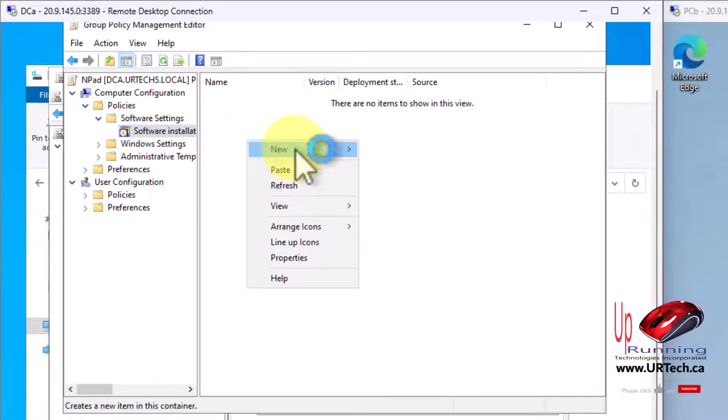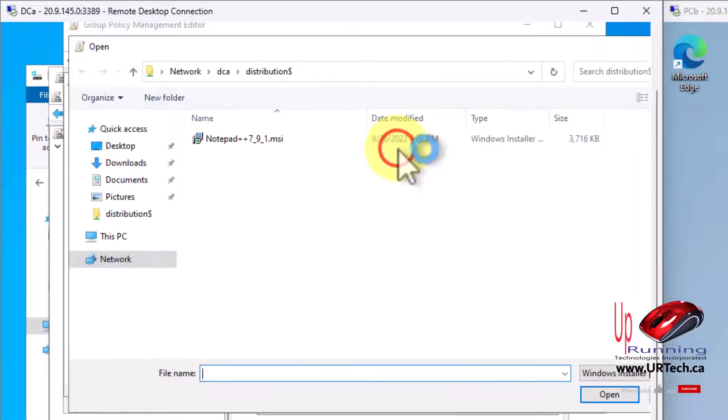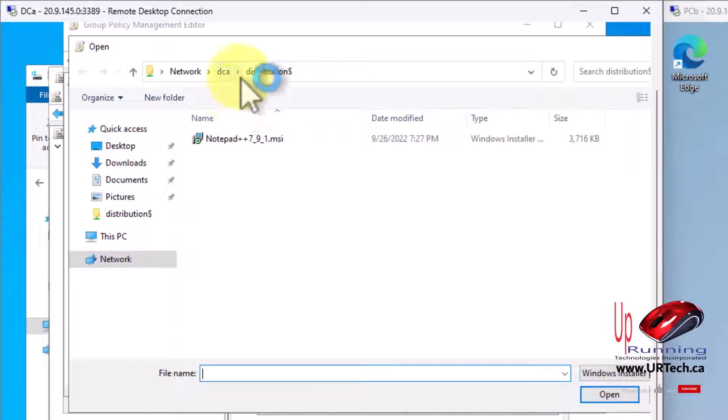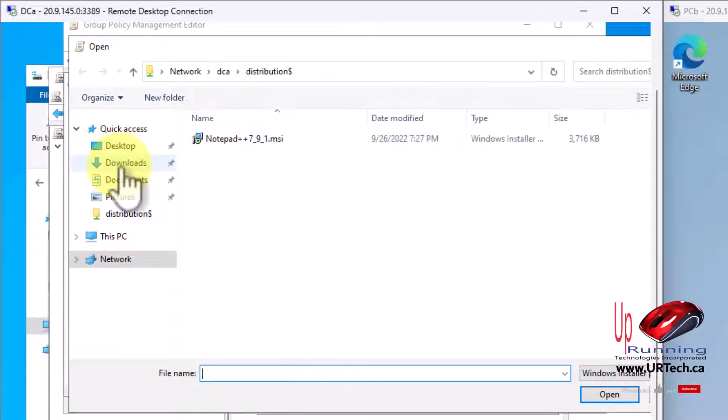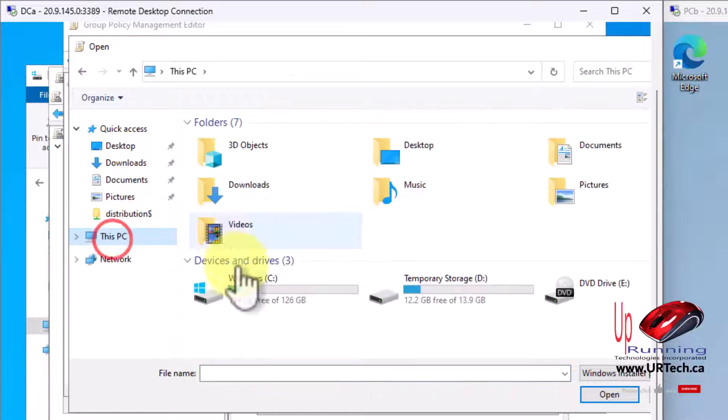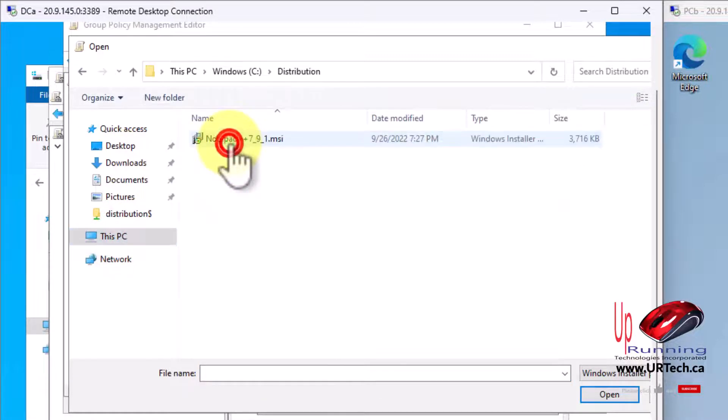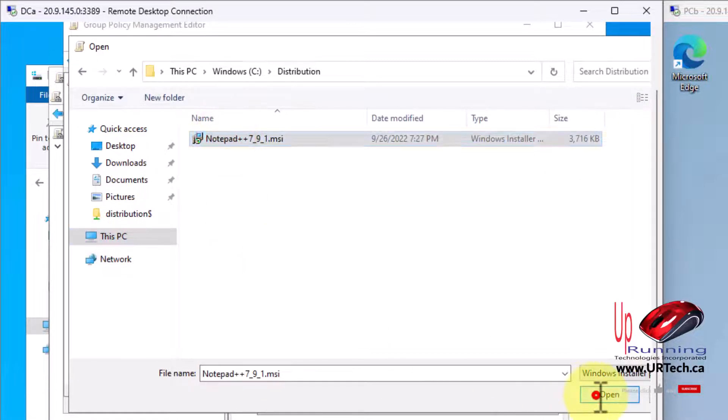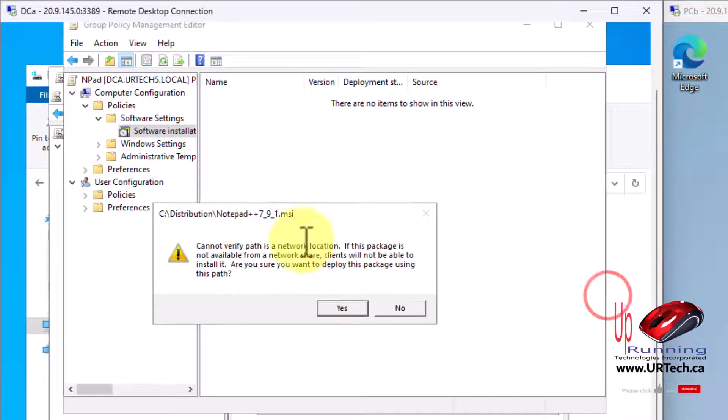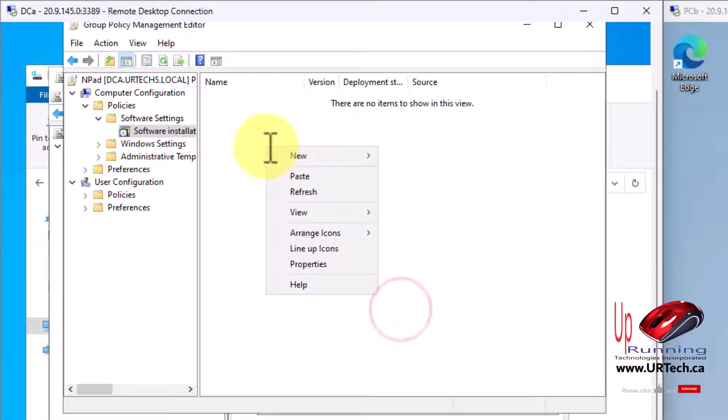Where we go into the policy is right here. This is a computer policy, we want to set policies and software and software installation. This is where it gets moderately interesting. Right click and select new package. You think, well, I'll just point to this folder, to where the product is, which is C distribution notepad. The problem with that is not everybody has access to that path. So that's not going to work. I don't want to do that.